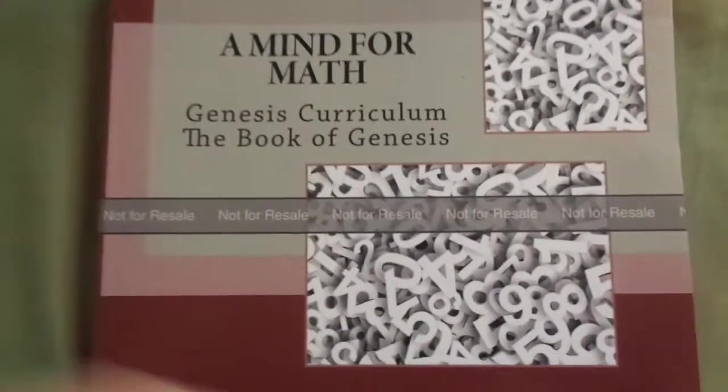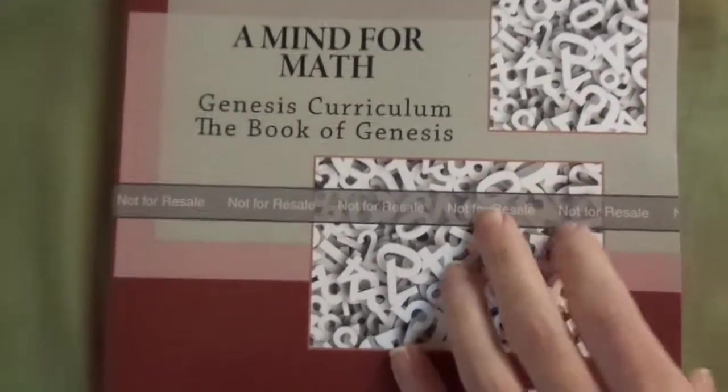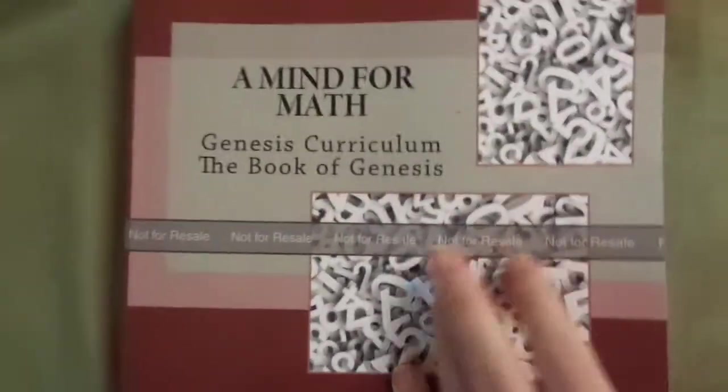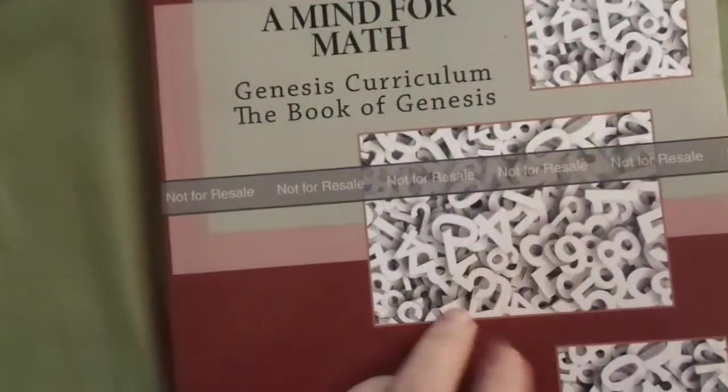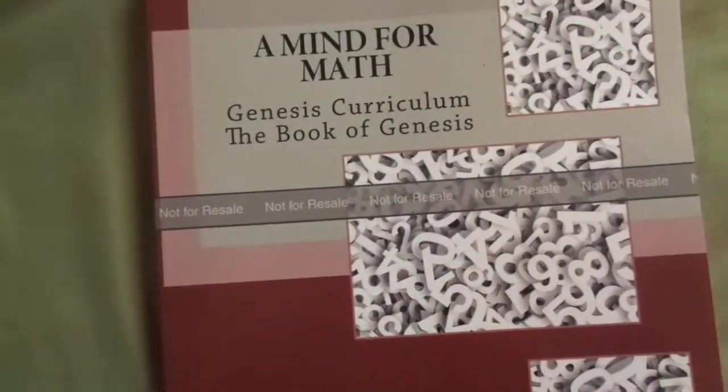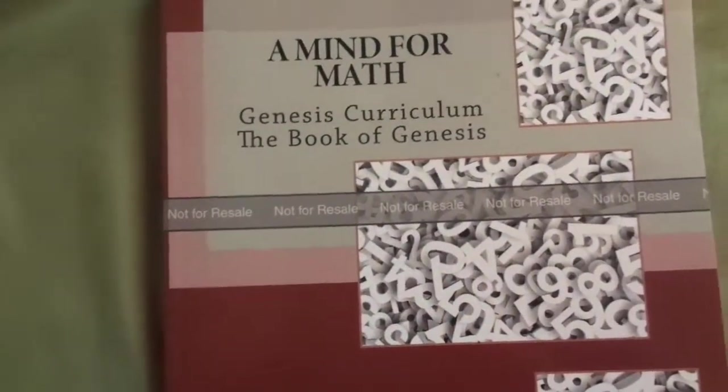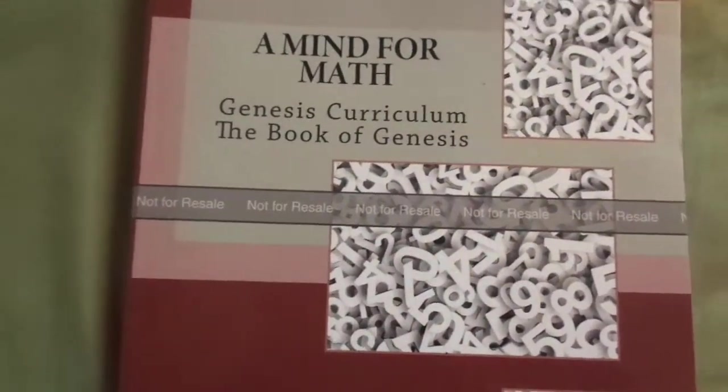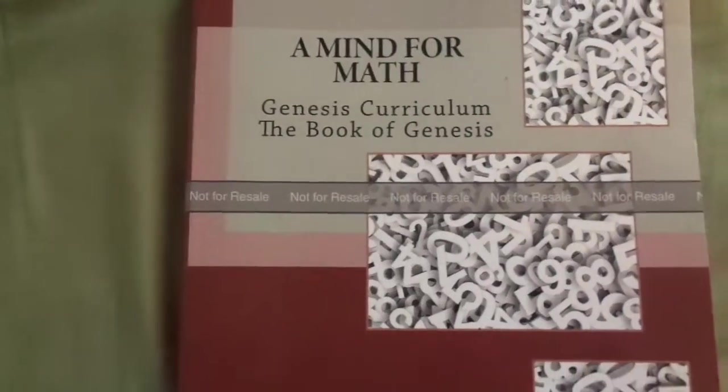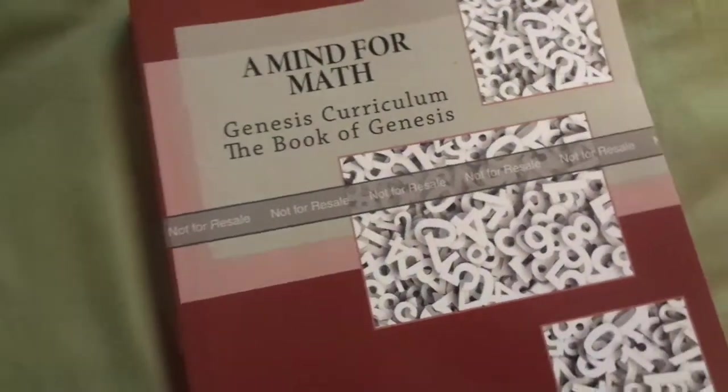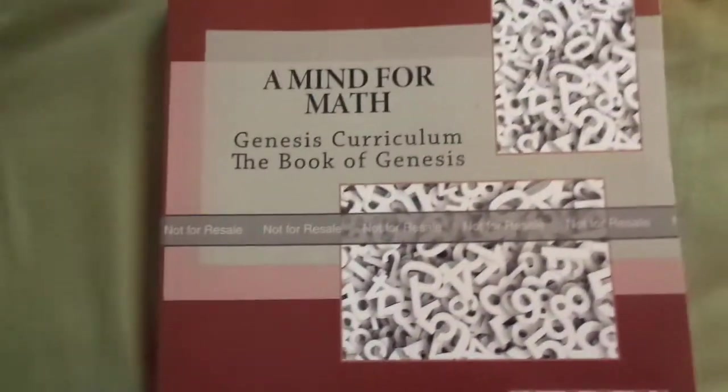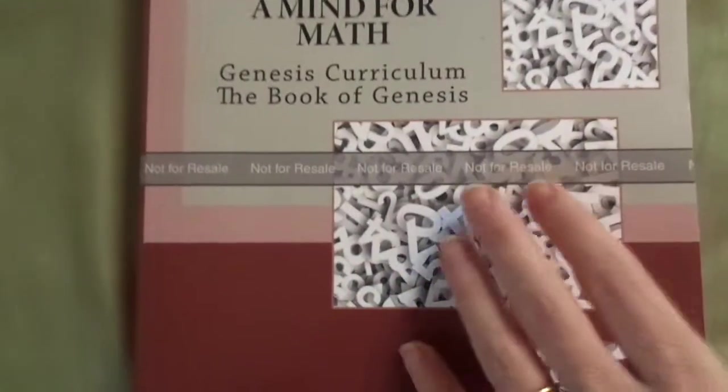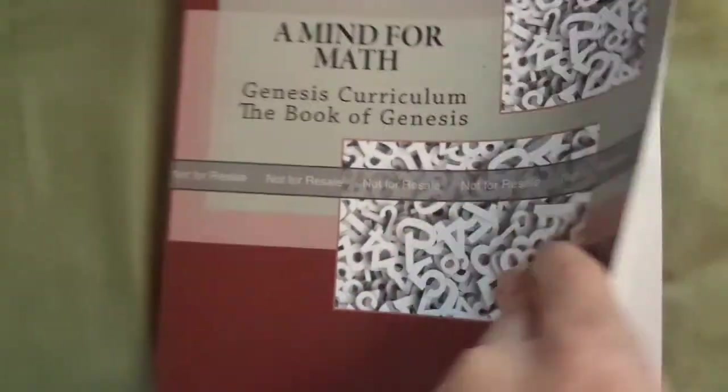All right, this is Mind for Math Genesis. Just like the main curriculum, all of the math curriculum is very similar year to year. You're covering the same types of things, just the specifics are different.